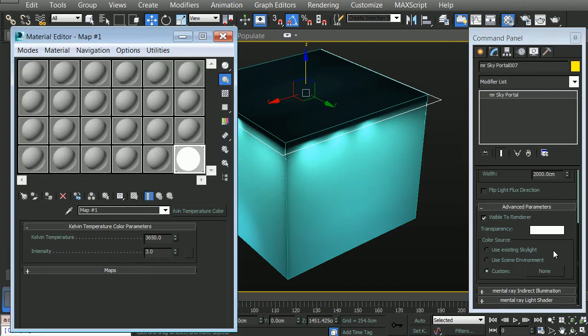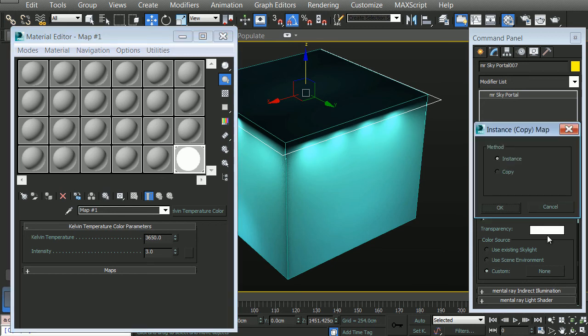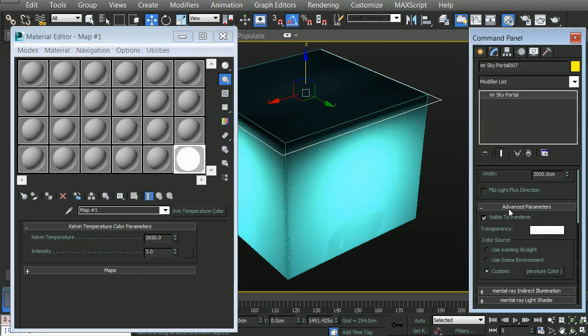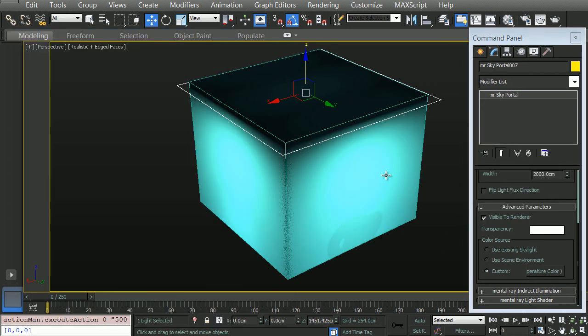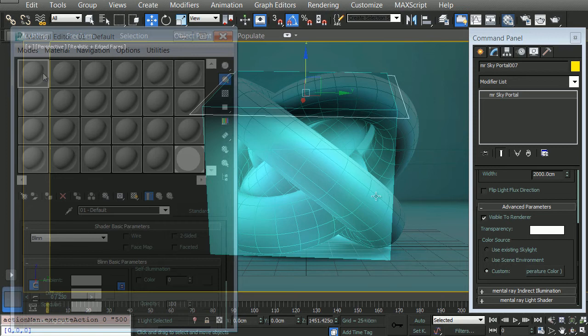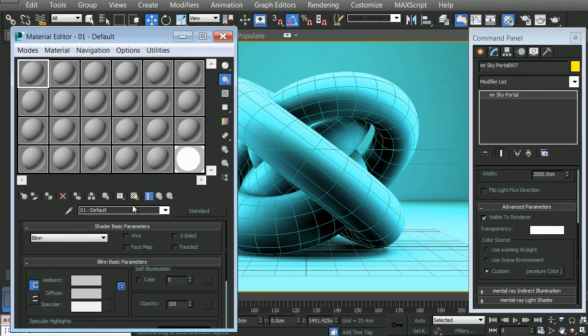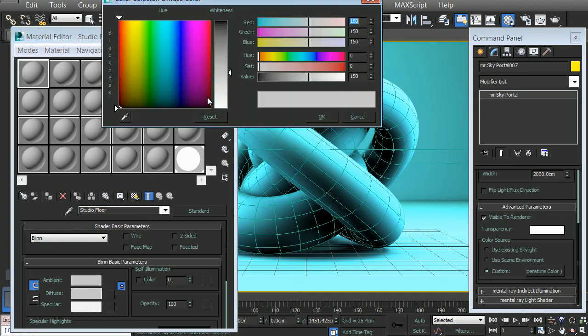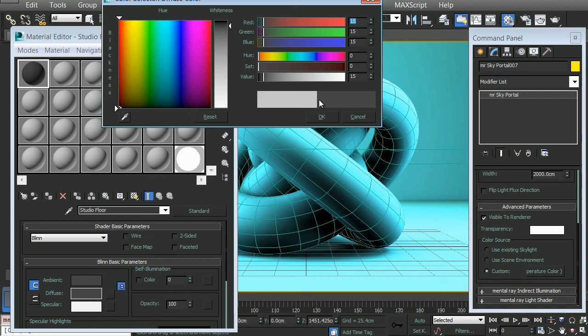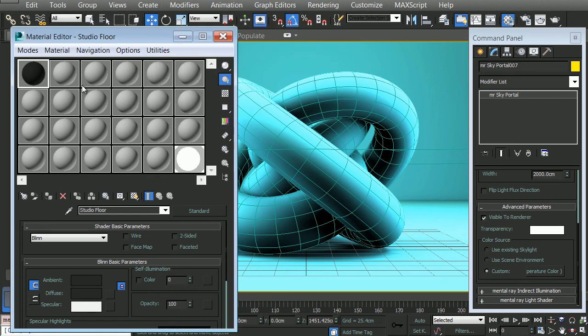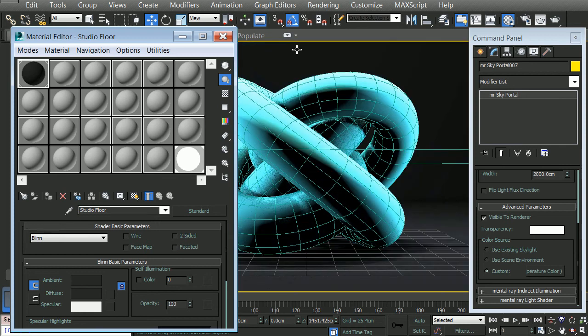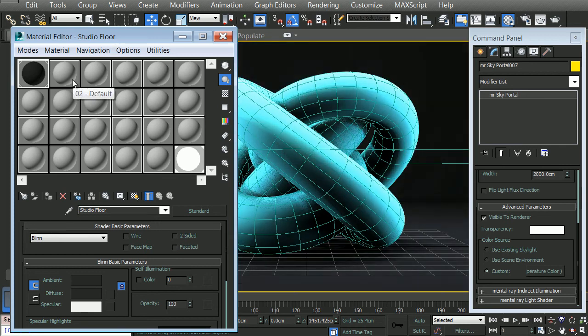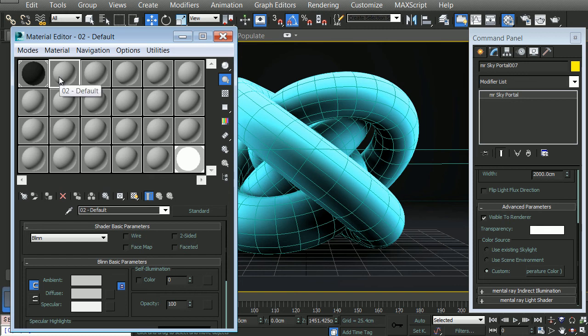With the default material selected, I'm going to rename this to studio floor. I'm going to set the color to something extremely dark, almost the value of black. And we'll simply apply this to the box. Now for our torus, we would like to have some reflection in there. So what we're going to do is click on the second default material here. We'll rename this showcase model.